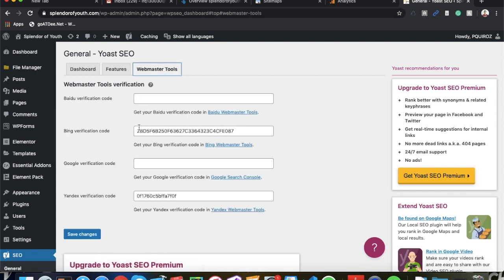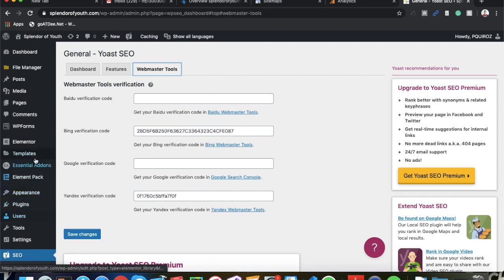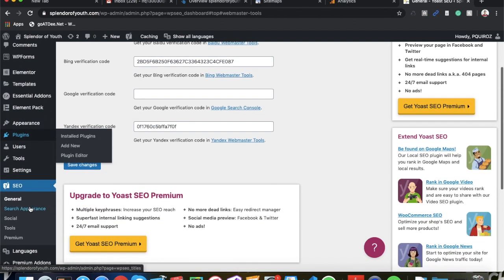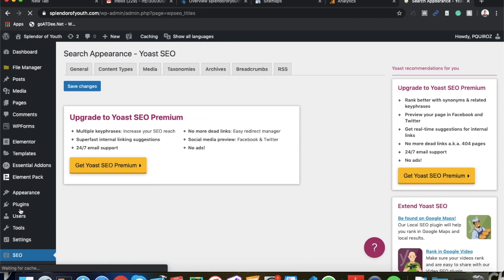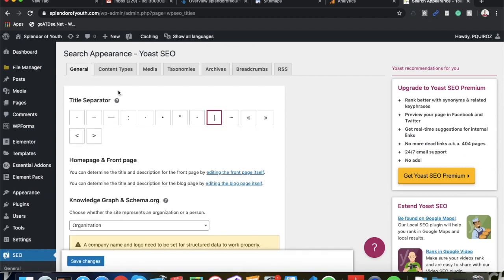So that's one thing that Yoast SEO does very well and it's very simple. Then you have Webmaster Tools. Here you can get your verification code for Bing, Yandex, or Baidu and submit it through here. That's pretty much it for that. Go ahead and go over to Search Appearance. These are some important things that you want to take account for.